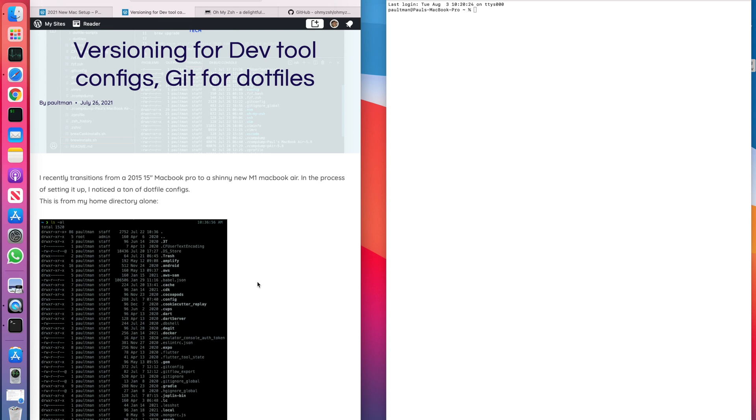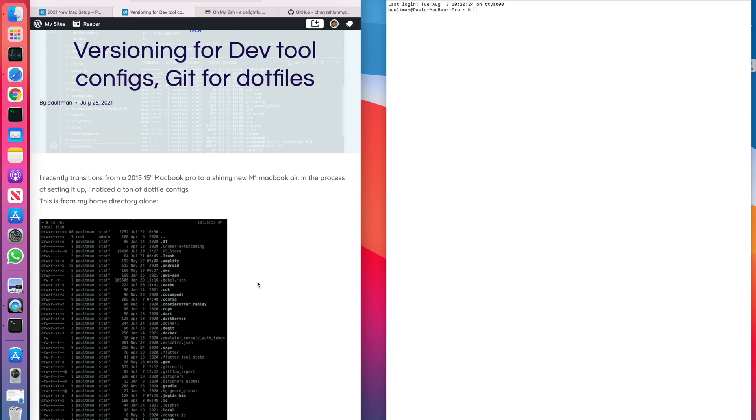The first way to do that was people would basically create a repo with a working directory where they would create a bunch of config files. And then where the config files were supposed to live, they would create a symlink which would point to their repo. So wherever the config used to be, in its place would be a symlink pointing to a git repo, a local repo on their machine, where they would track all their configurations.